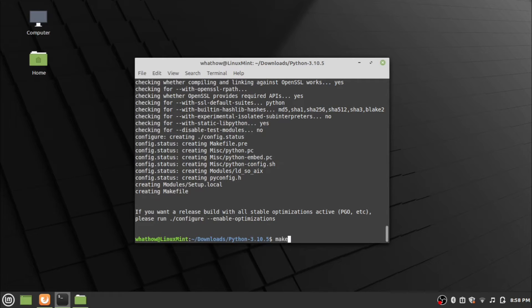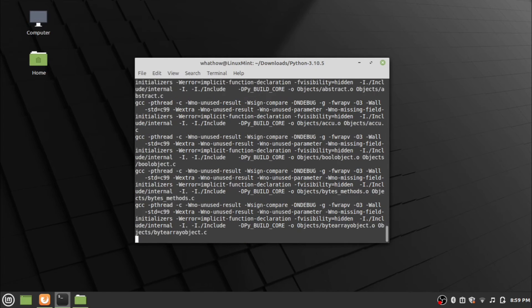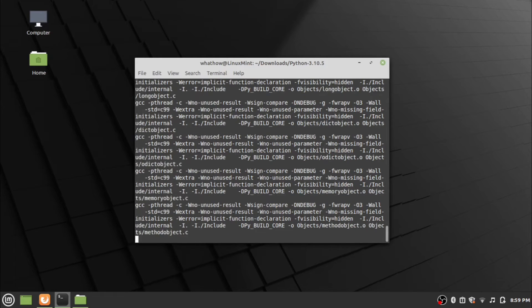Type the command make and press enter. Wait for the make process to complete.